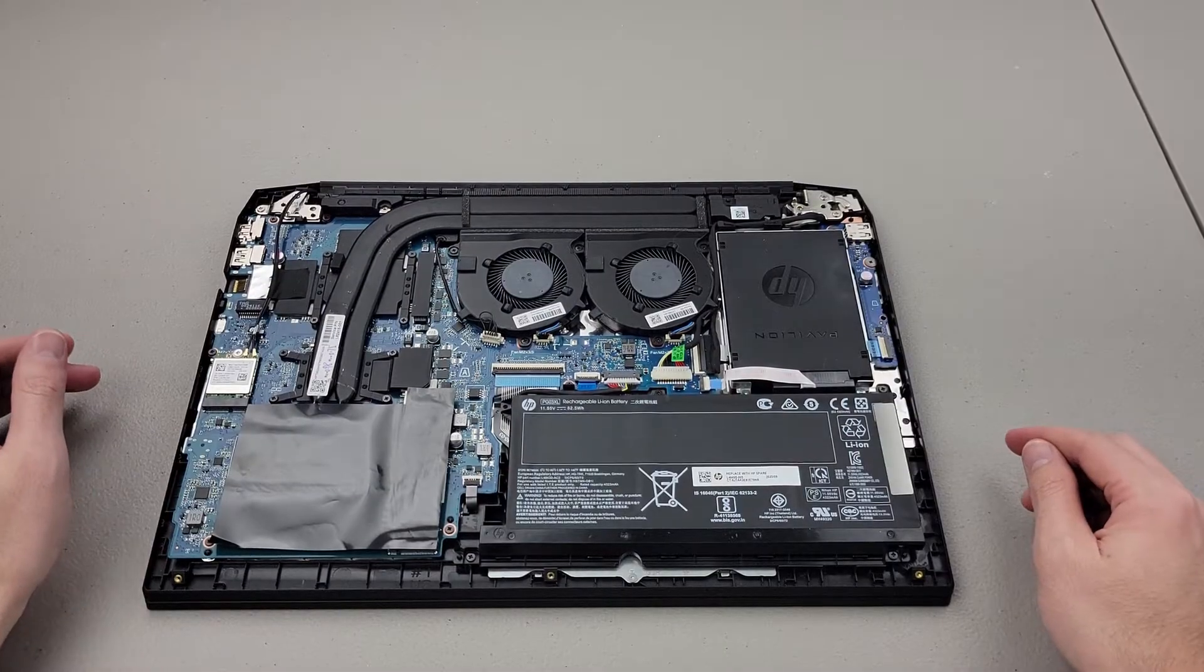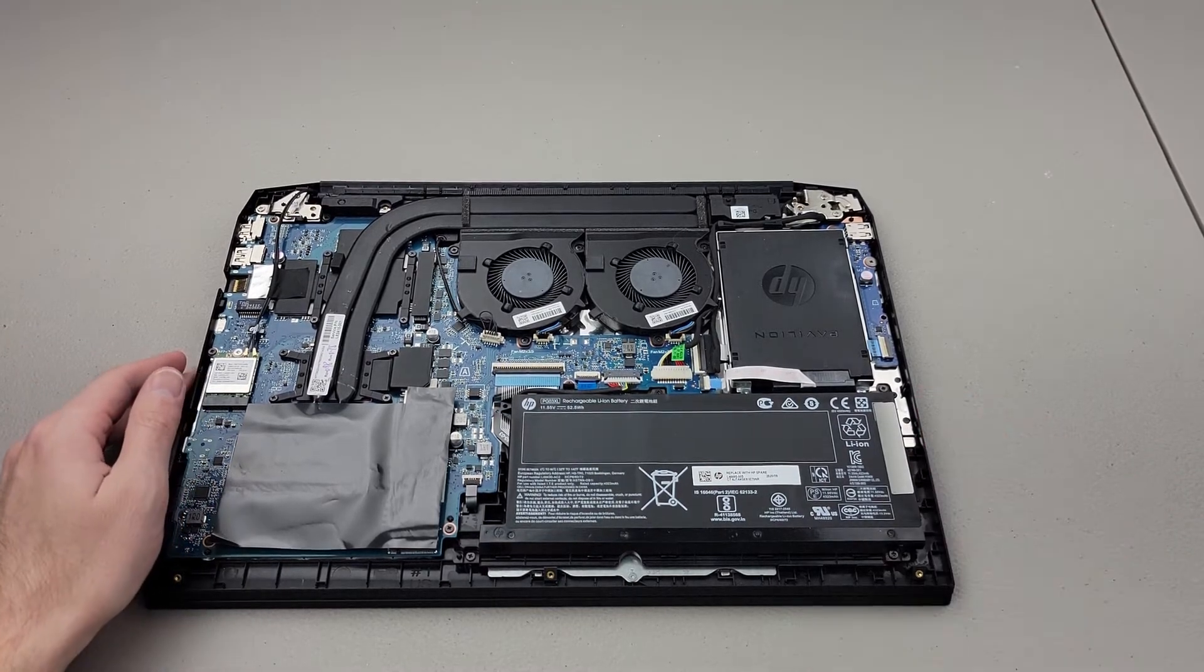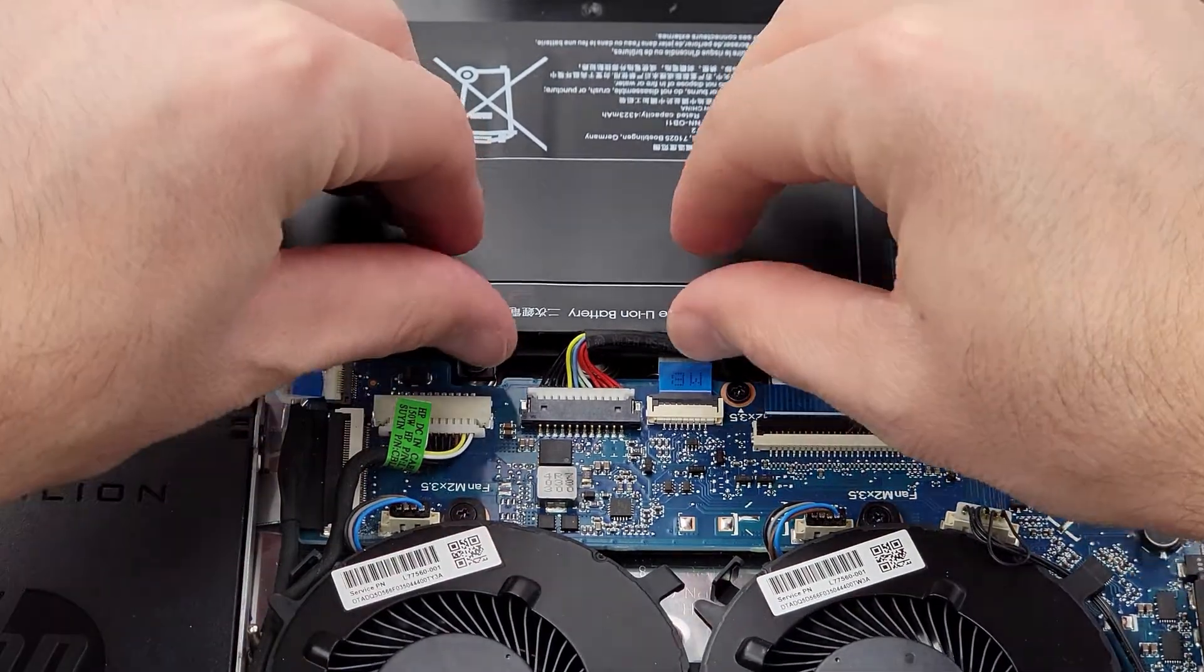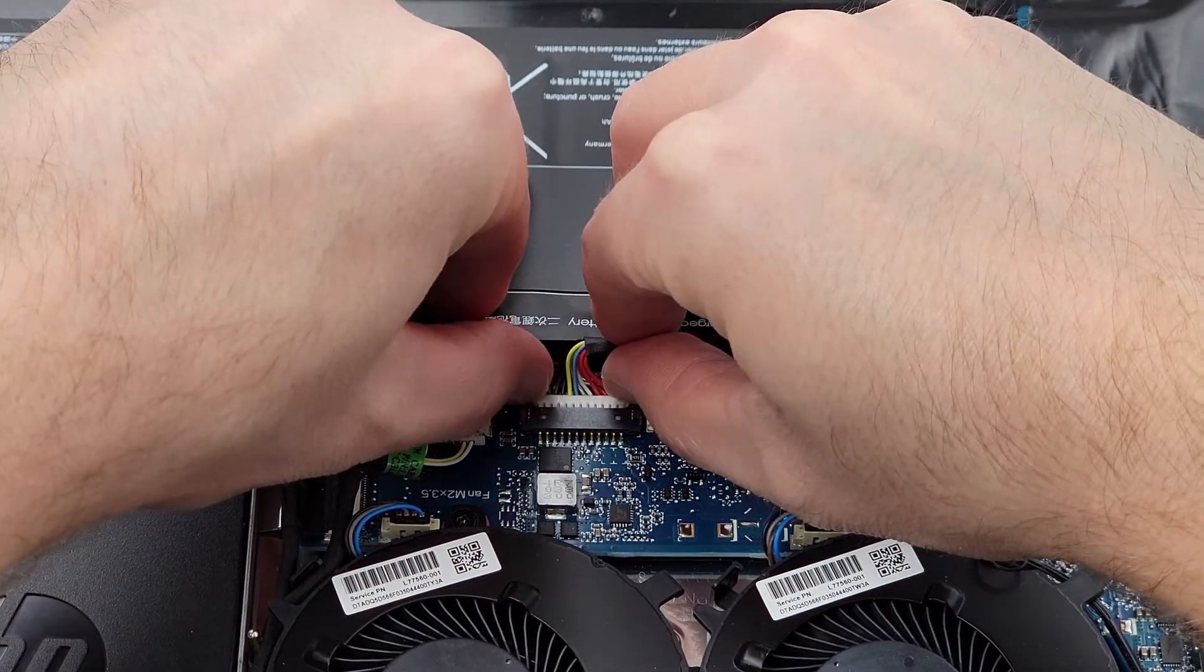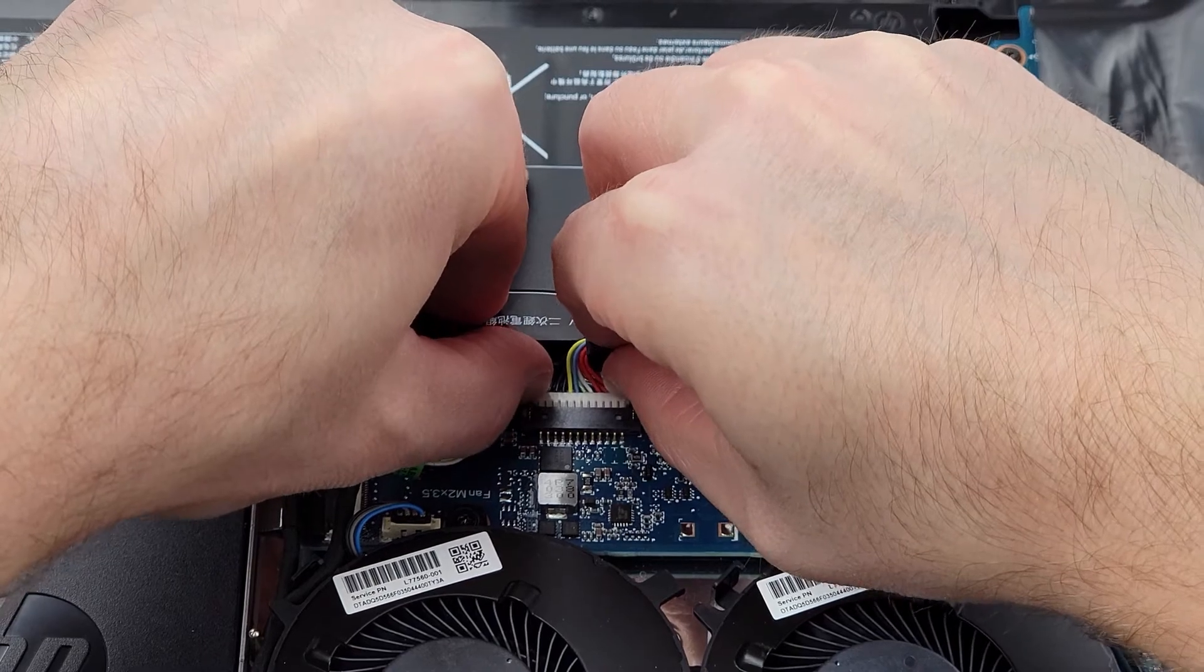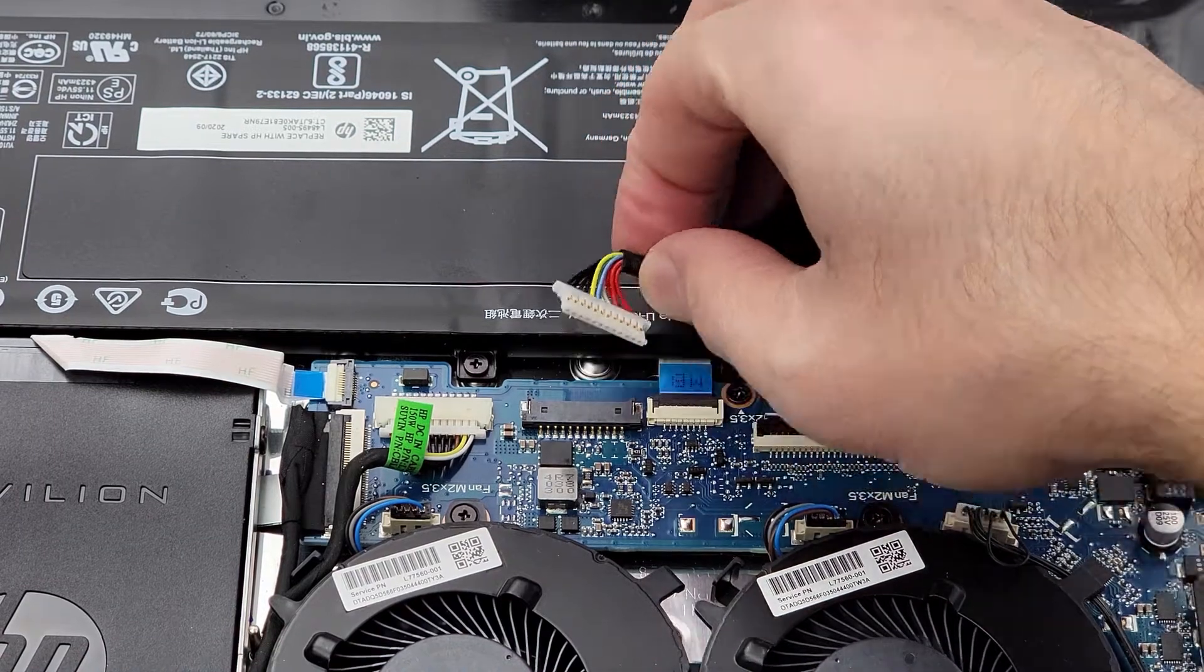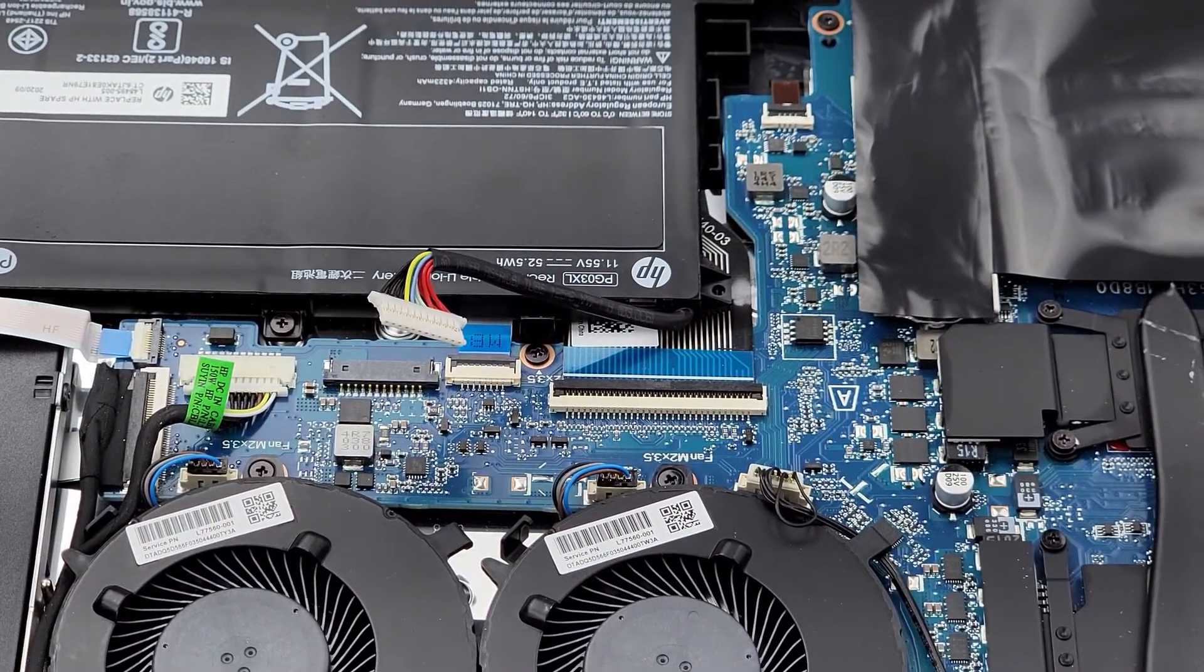Now before we mess with anything in the laptop, we're going to unplug the battery cable. You can see that's this little guy right here. We'll just get our fingernails underneath both sides of it and pull out, kind of jiggle it. And we'll just pull that up so we don't forget to plug it back in.